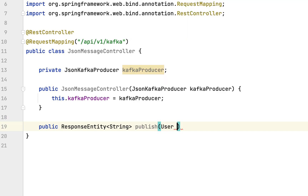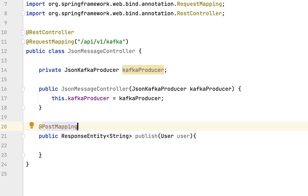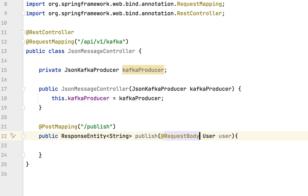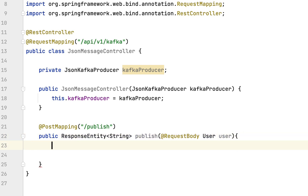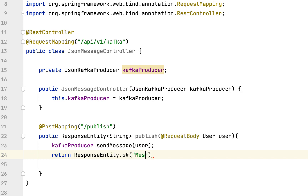Annotate this method with the @PostMapping annotation to handle HTTP POST requests, and provide the URL path as 'publish'. Use the @RequestBody annotation to automatically convert the incoming JSON into a Java object. Then call the Kafka producer's sendMessage method and pass the User object to it, and return ResponseEntity.ok with the message 'message sent to Kafka topic'.